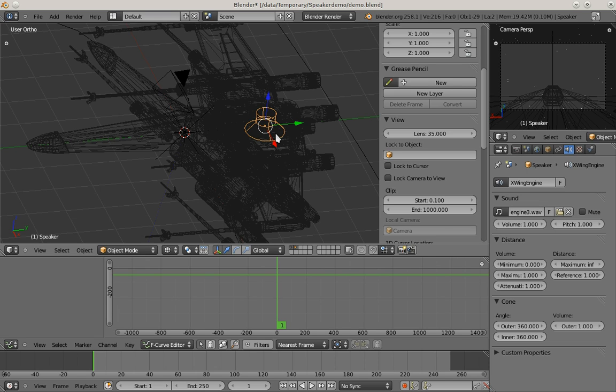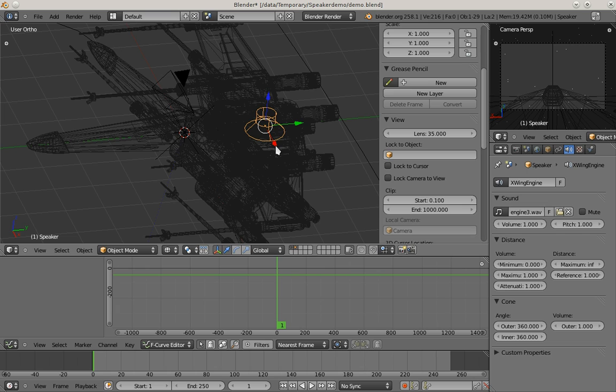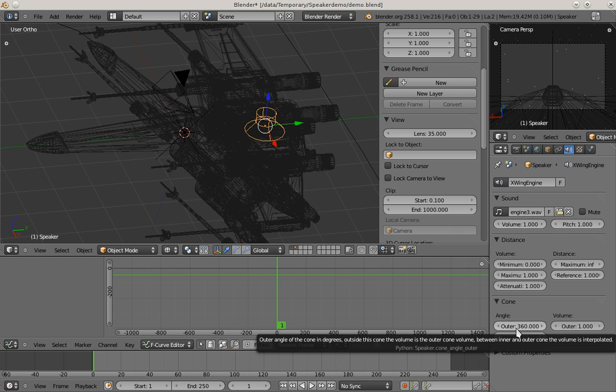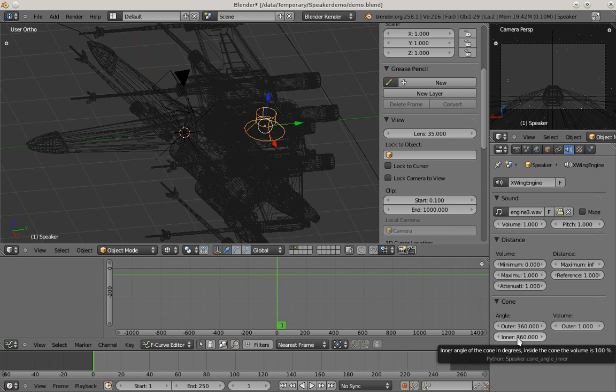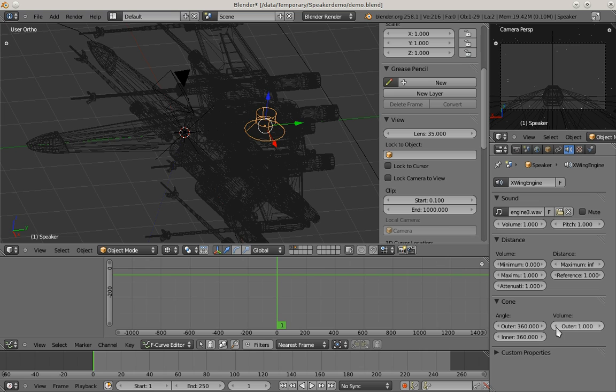The speaker object basically behaves like a point light. The sound is spread into all directions and we're going to use this mode to do our animation. The rotation of the speaker actually doesn't really matter. It only matters when you change the cone settings.